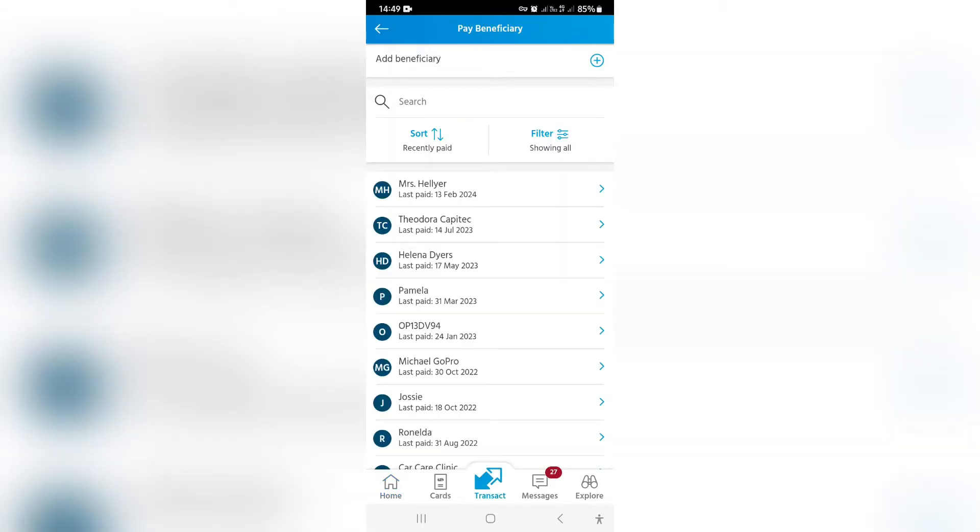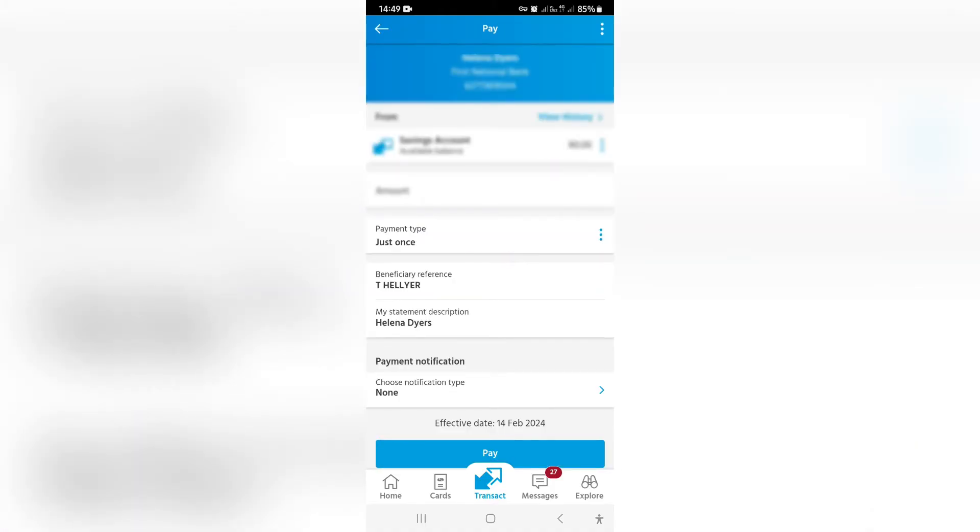From here you can see there are a bunch of beneficiaries. We're going to tap on one of the beneficiaries. Once you do that, it should give you banking details and all the other details of this person.